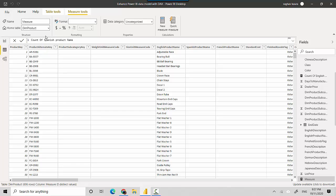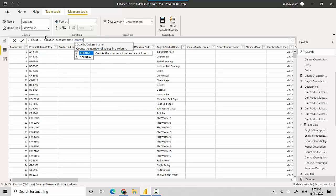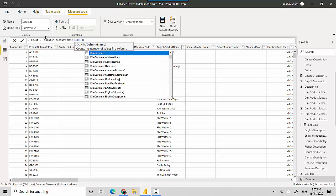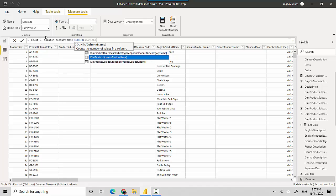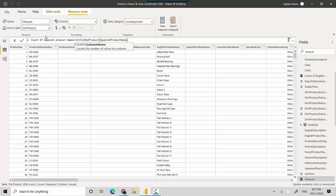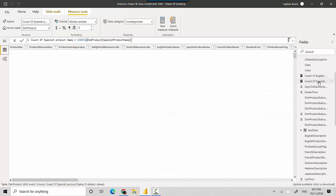We'll just say is equal to COUNTA Spanish product and I'll close this out. So now we've got these two measures, we've got the first measure and the second measure here as well.